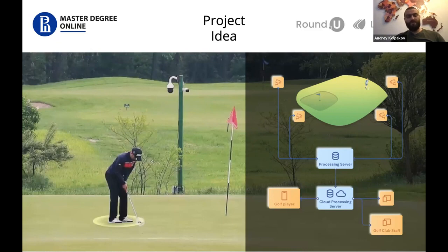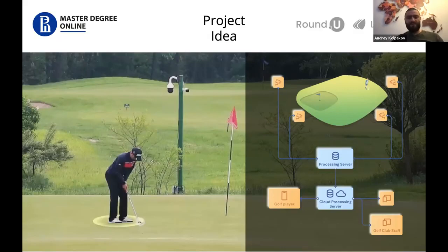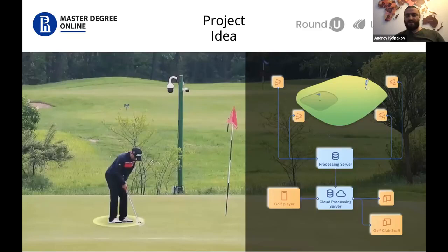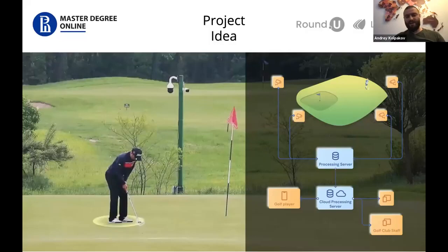For golf clubs and players we can provide information like automatic scoring of the game, because now it's done totally manually — they write scores down on paper. The idea was to create an automatic system where players can see their videos, statistics, and scores online, everything in their pocket. Clubs could see a heat map of their courses, adjust courses for specific competitions, have promotion videos, and live stream from the course.